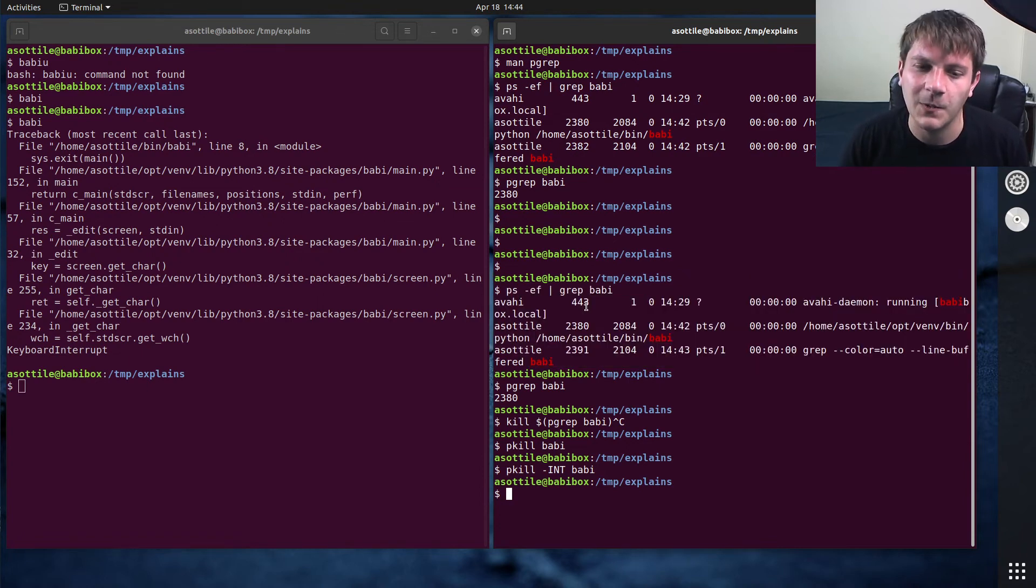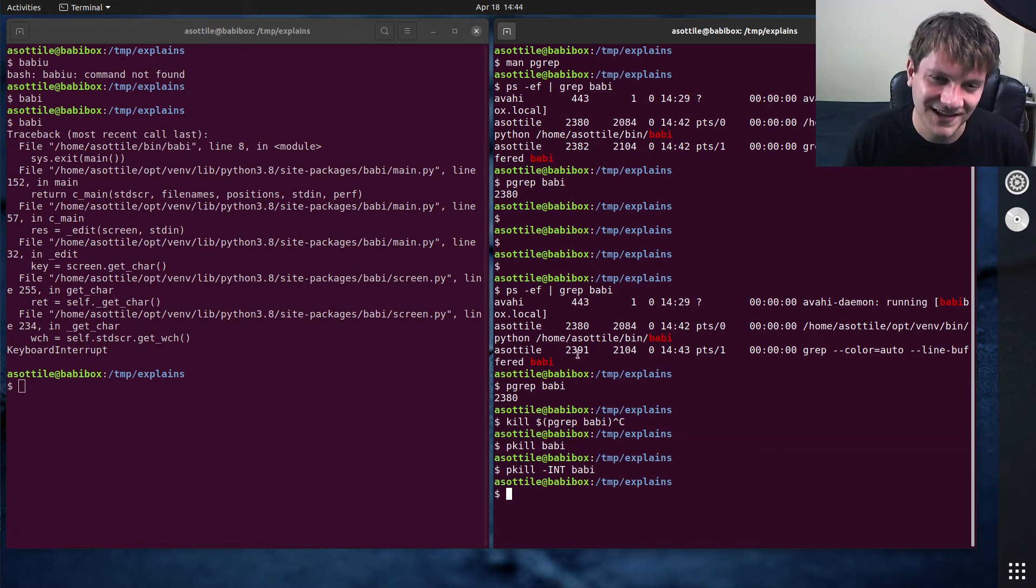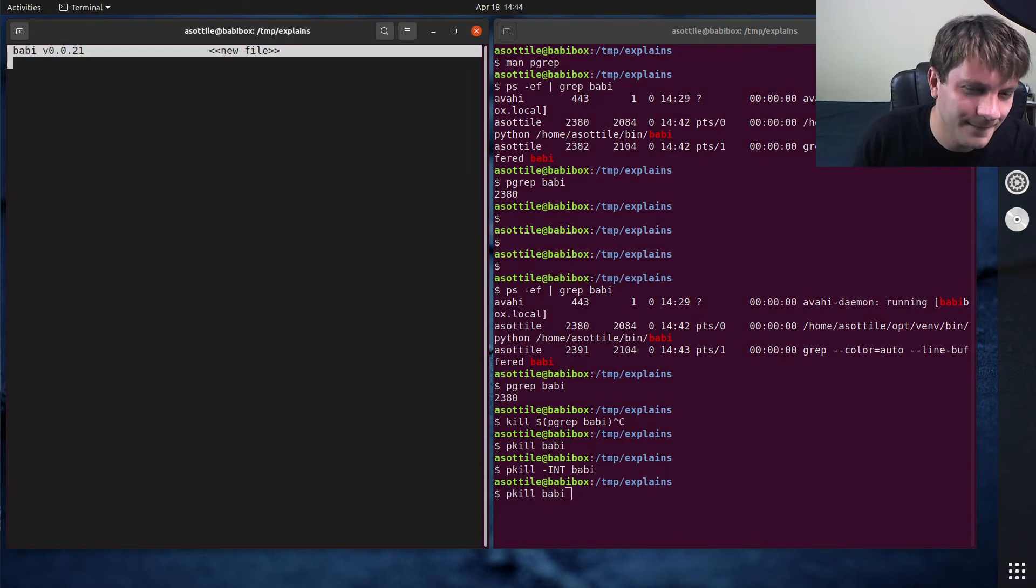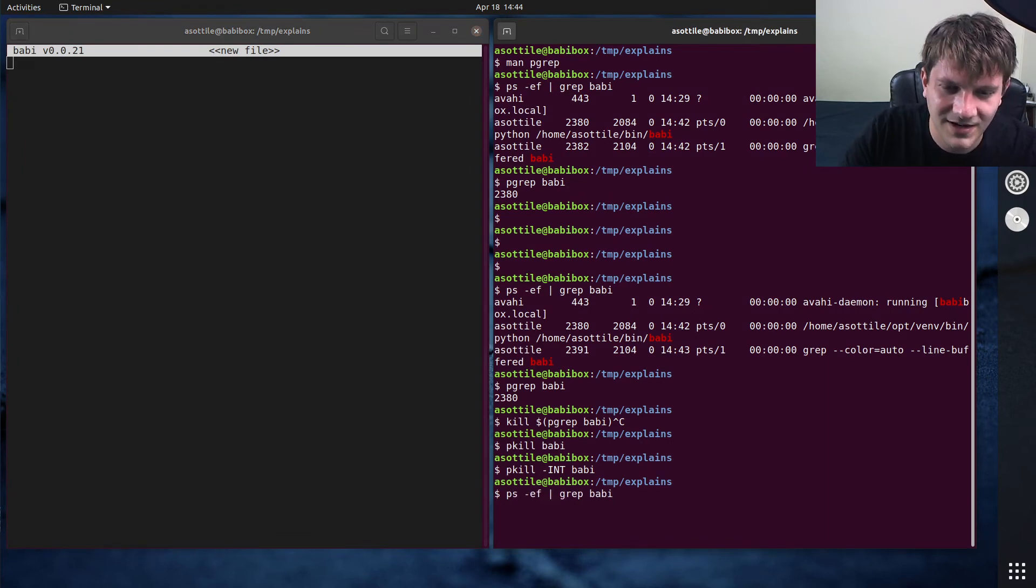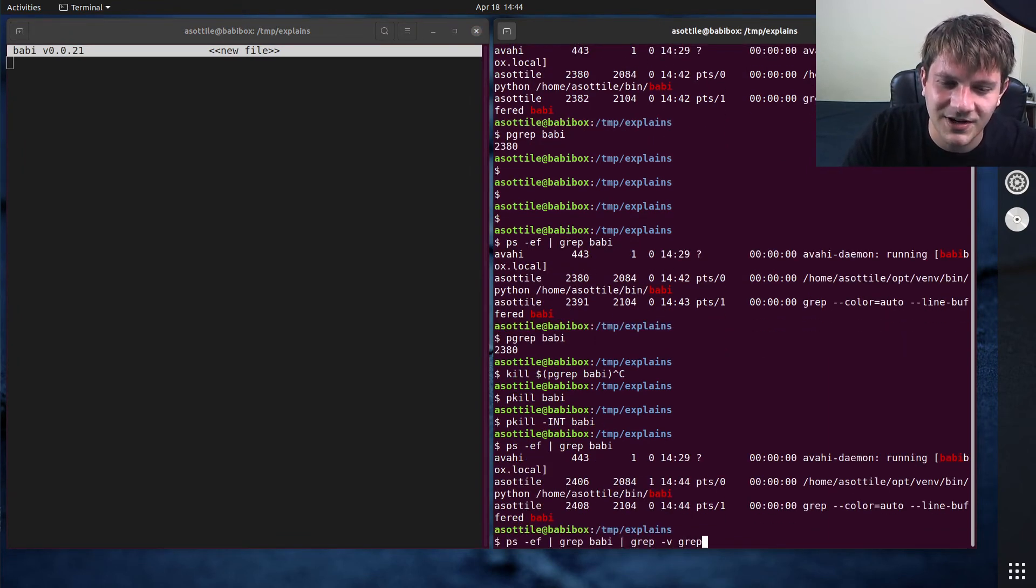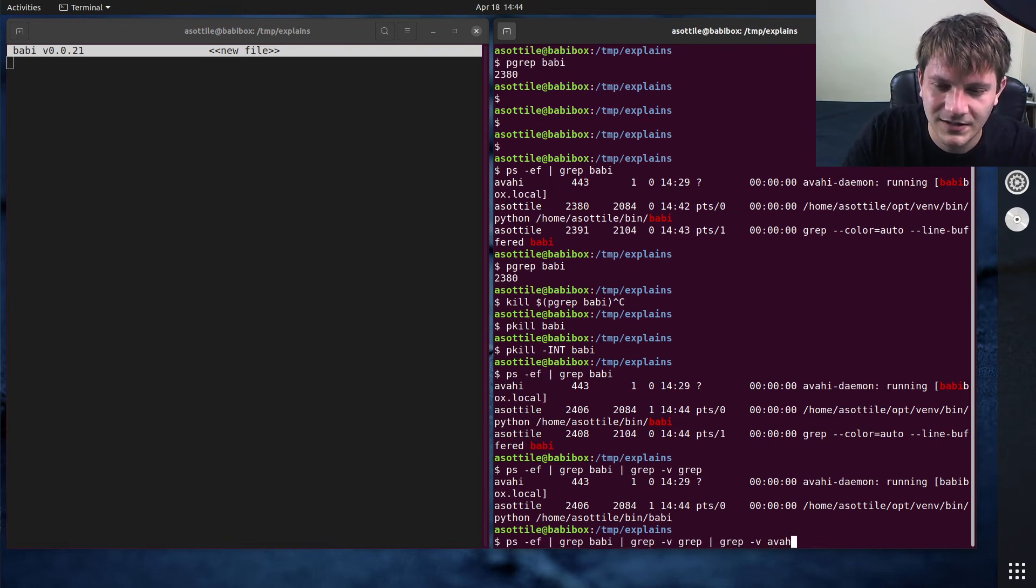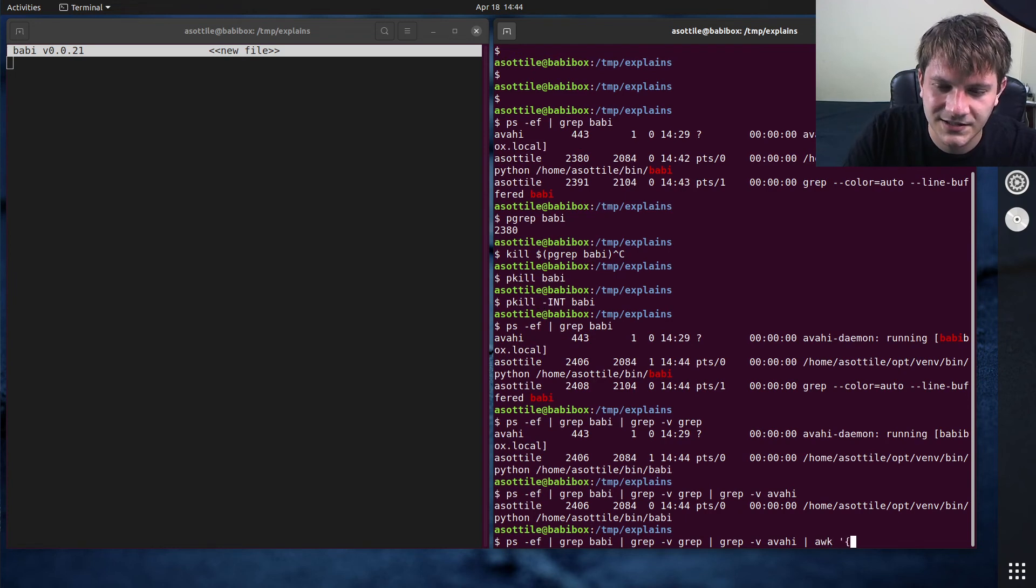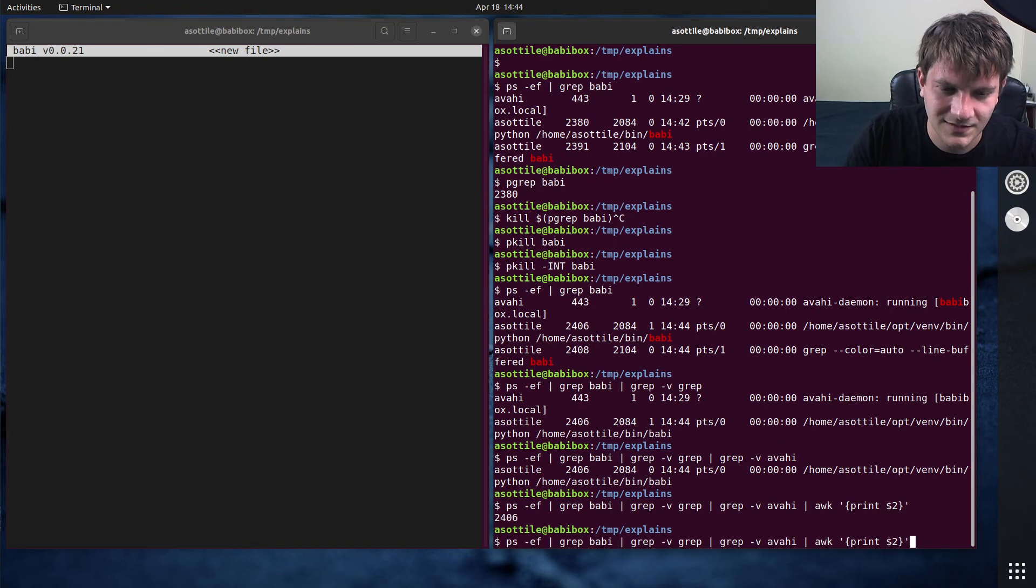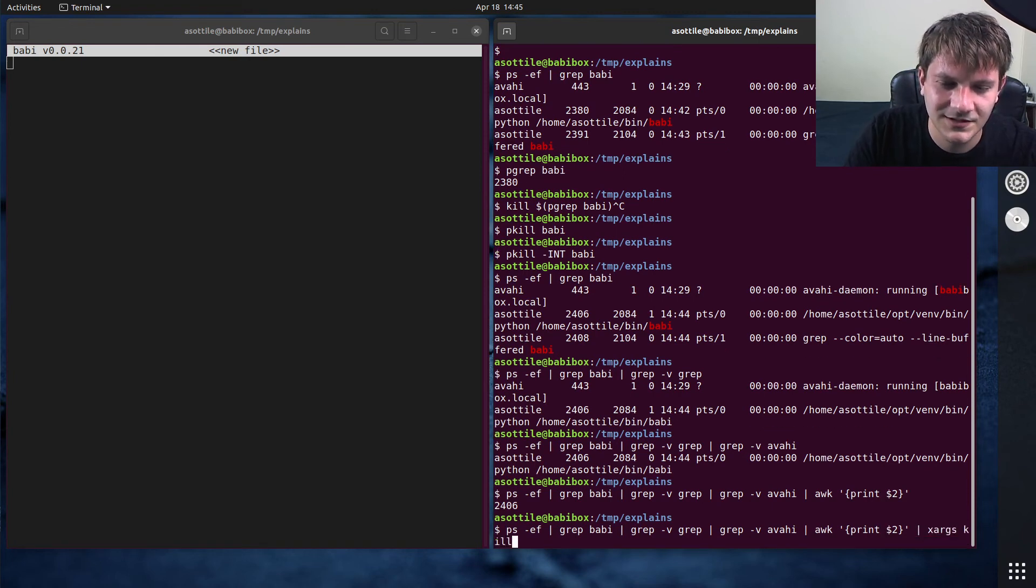So anyway, this is much better for scripting though, because otherwise you'd have to do ps -ef, grep Babby, and then grep -v grep, and then grep -v this thing, and then awk print dollar sign two, and then xargs kill.